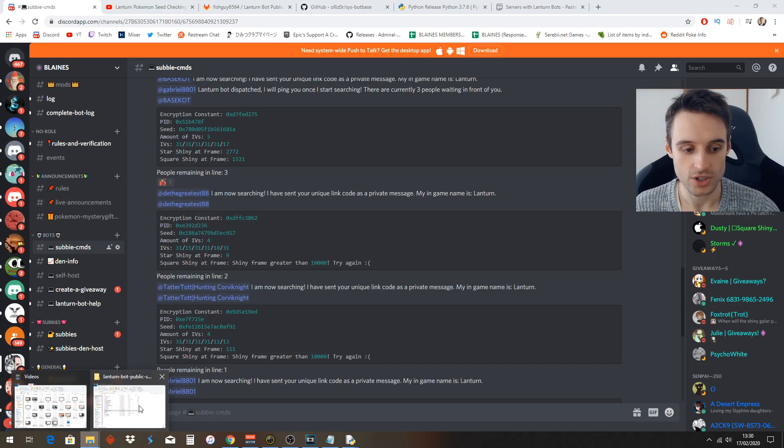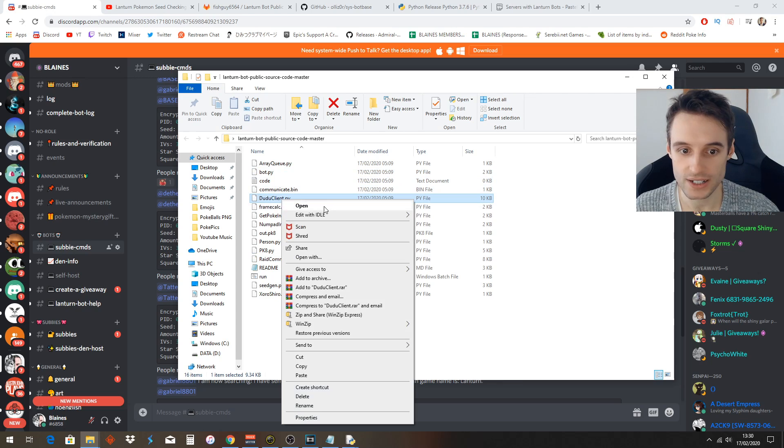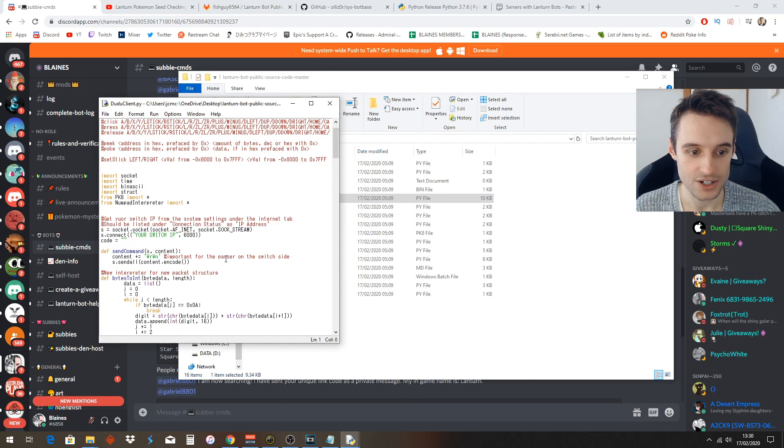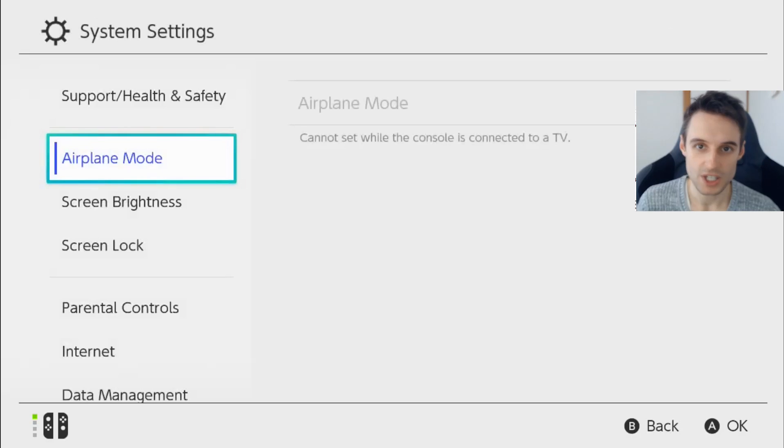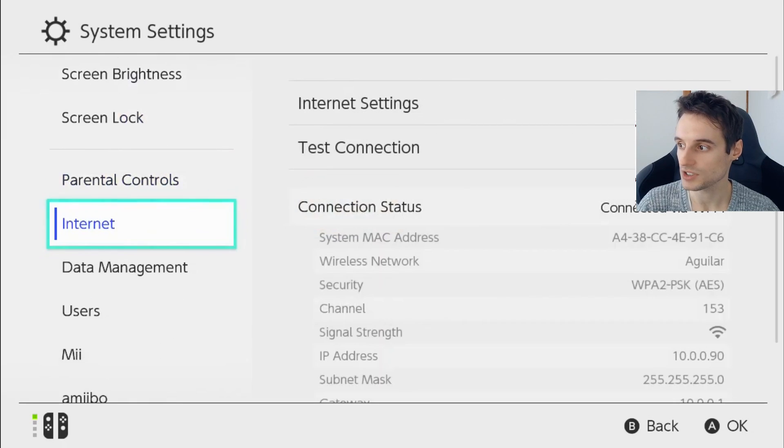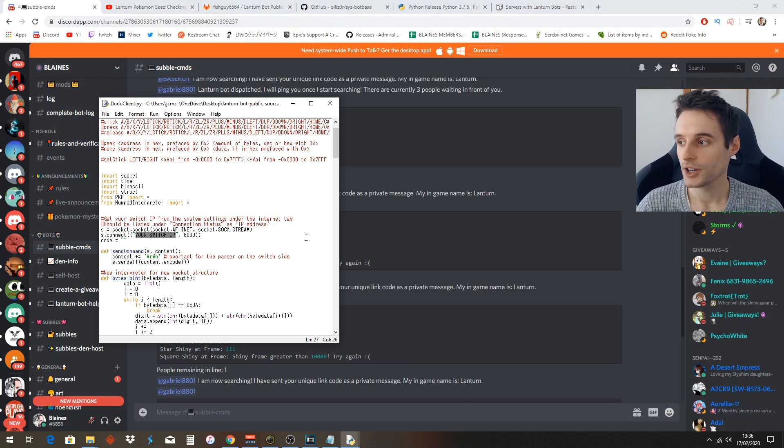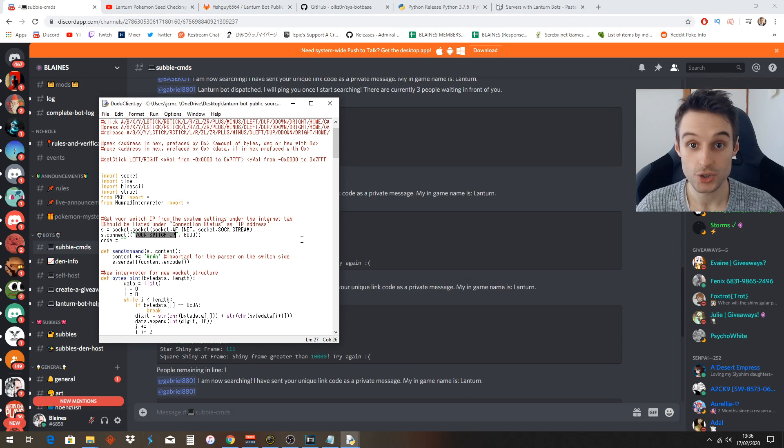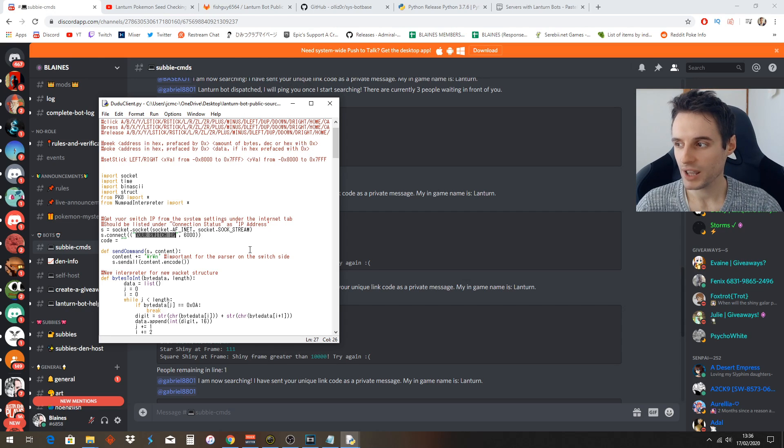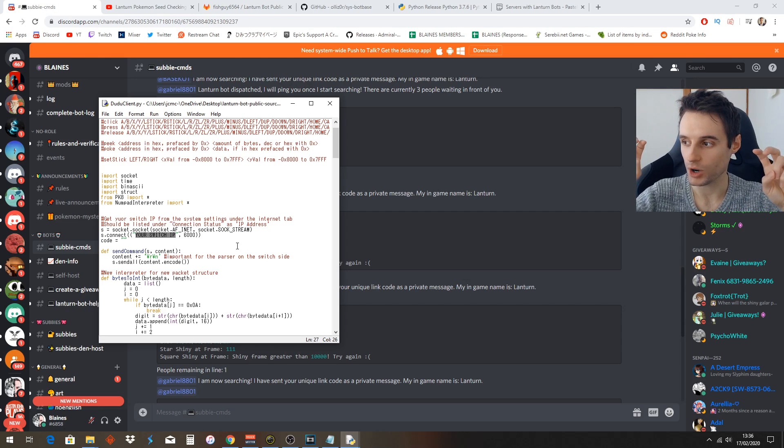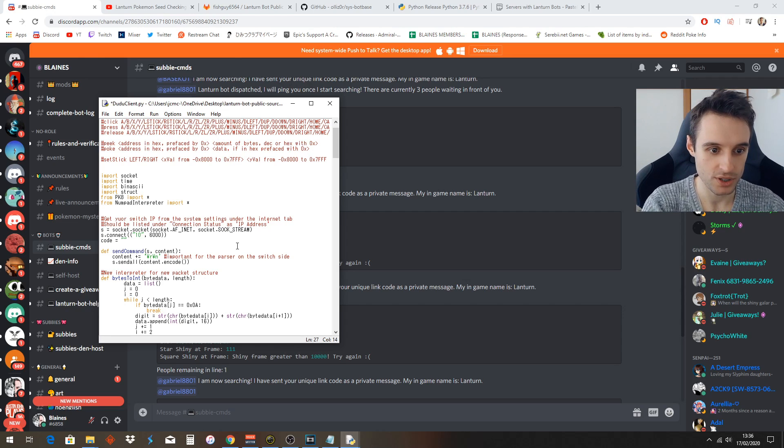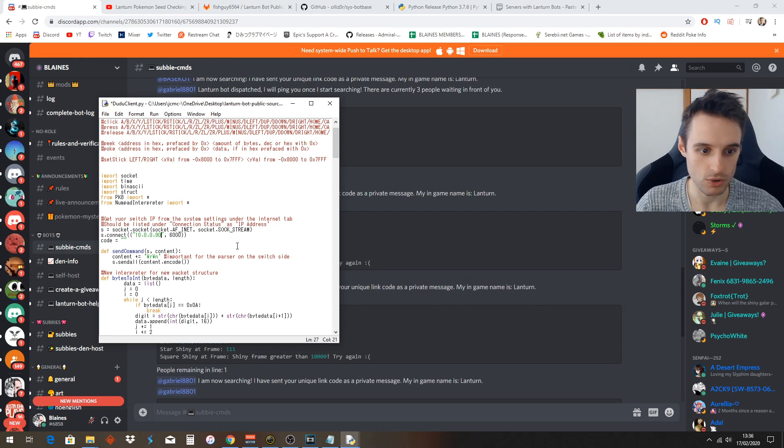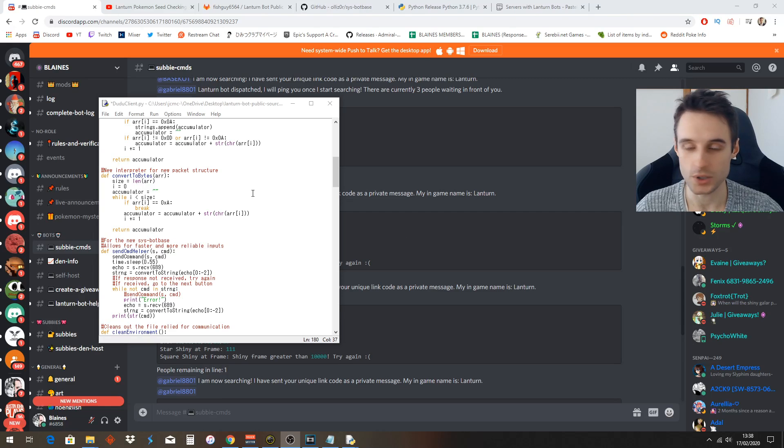One more time, you want to go back into your Lantern Bot and you want to go to doodoo_client this time. Right-click, open with IDLE or edit with IDLE. Here we're going to actually put in our Switch IP. Your Switch IP can be found in your settings, going down to Internet, and there it is right there. Here you want to go back into your doodoo_client and you want to put in your Switch IP, replacing the green text only and not the quotation marks. You want to leave the quotation marks there, so go ahead and put your Switch IP like this right in there.